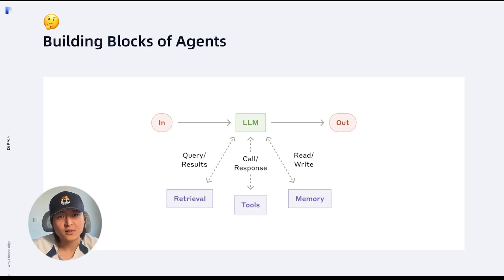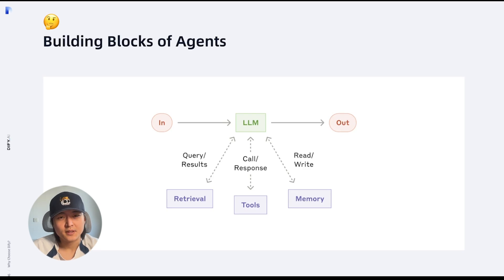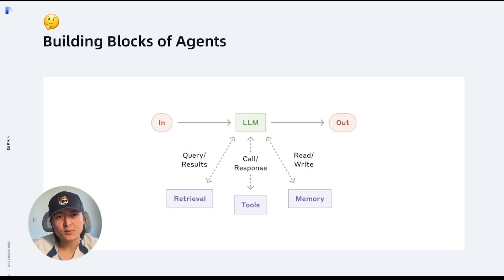Anthropic first introduces the basic building blocks of agents. These building blocks ensure our agents can access the right context when they need it. There are a few ways to do that: using tools, retrieval augmented generation, and memory.